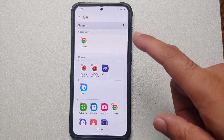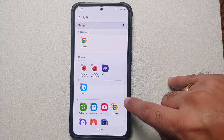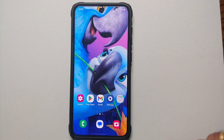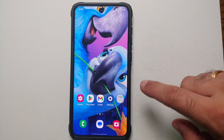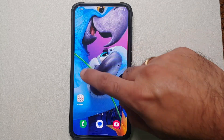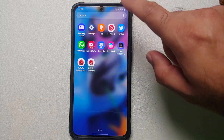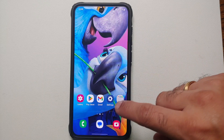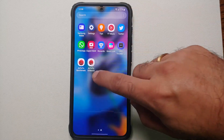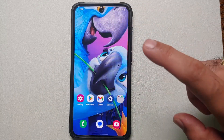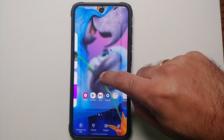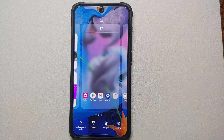Let's say we want to hide Chrome — you put the check mark on Chrome, then make sure you select Done, and there it is. You can see that we do not have Chrome anymore either on our home screen or in our application drawer.